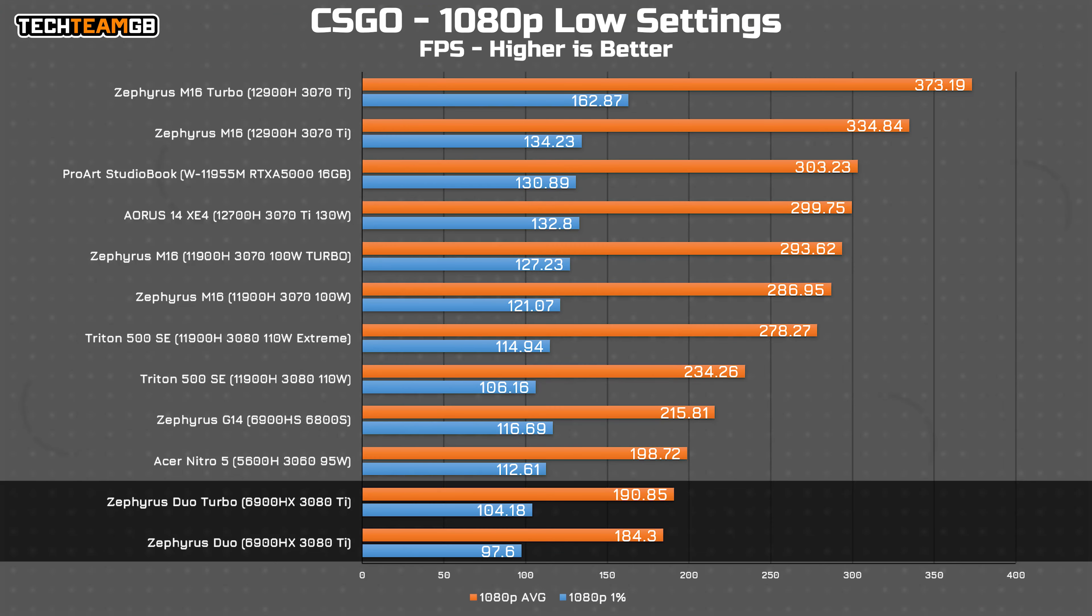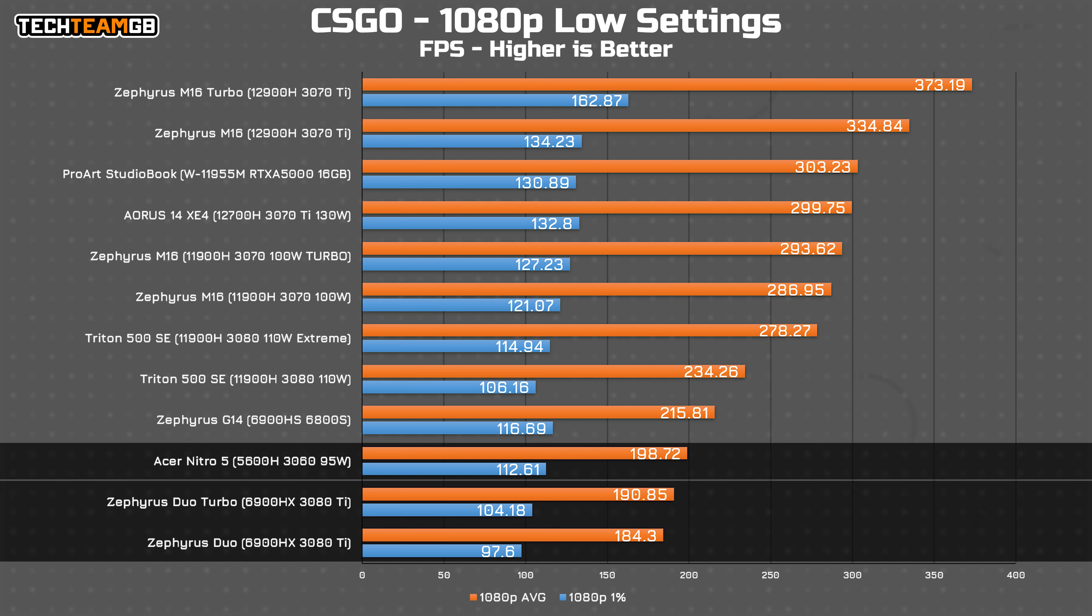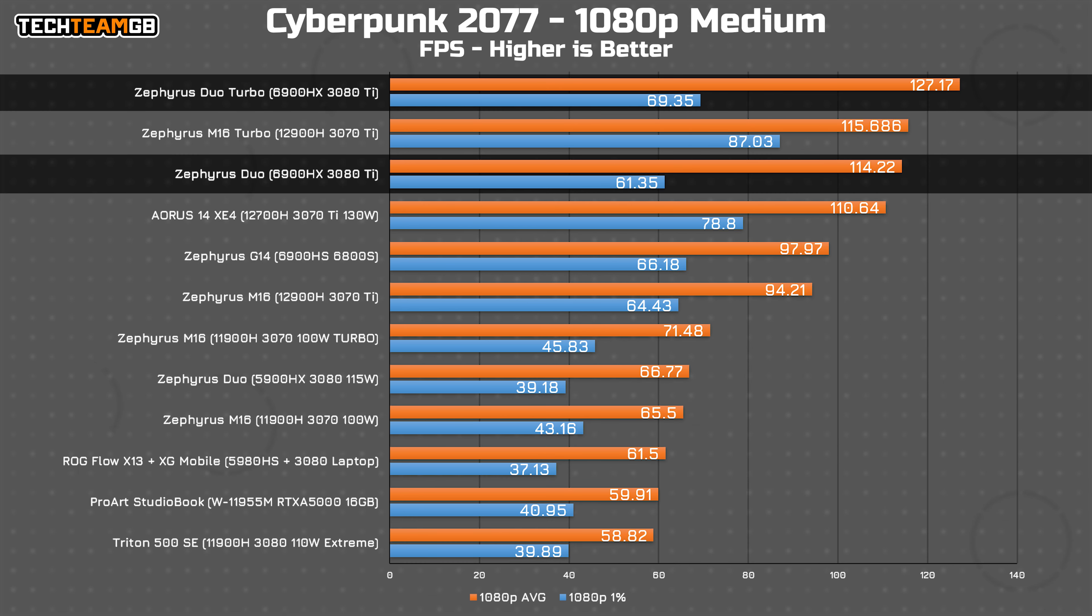CS:GO was by far the most affected title, running at around 200 FPS at 1080p on low settings, which is about as good as a 5600H and a 3060 in the Acer Nitro 5. Yeah, not great.